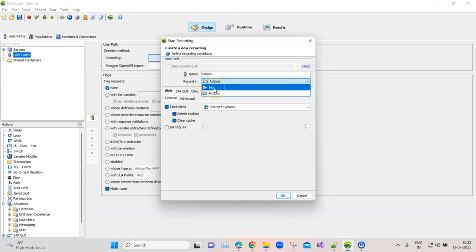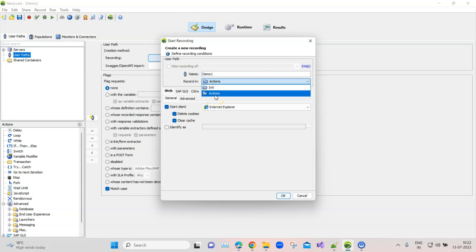The init and end folders are used to store single transactions. Init could store something like a prerequisite, such as signing into the application, and end could keep the transaction for signing out of the application. These are single transactions. The actions folder will contain all your main steps which you perform in the application — all the steps which are part of your test case.